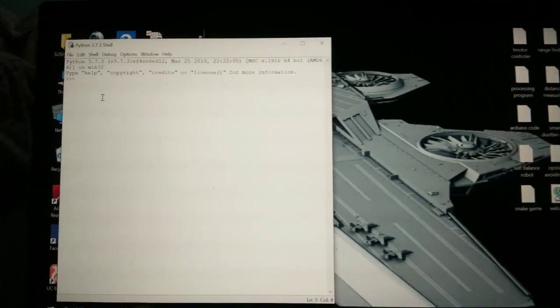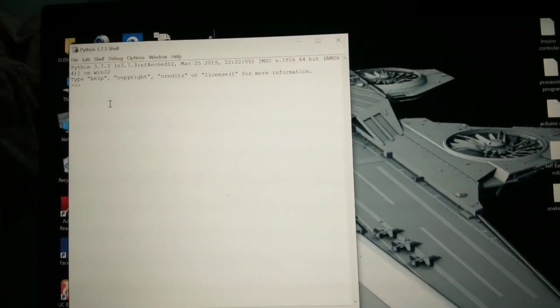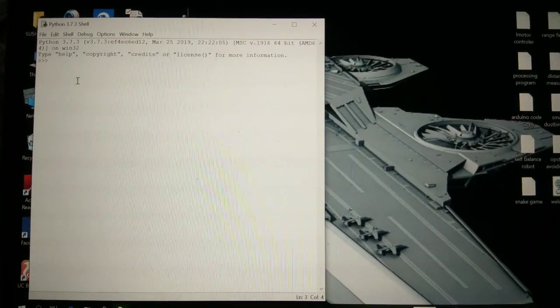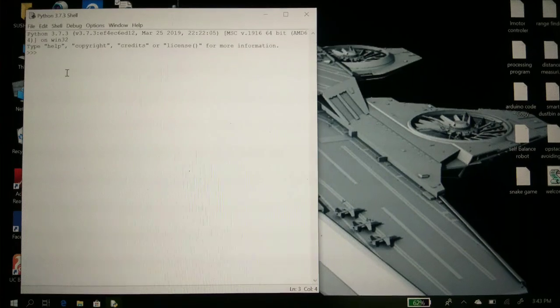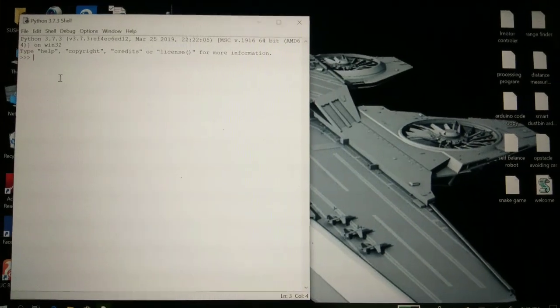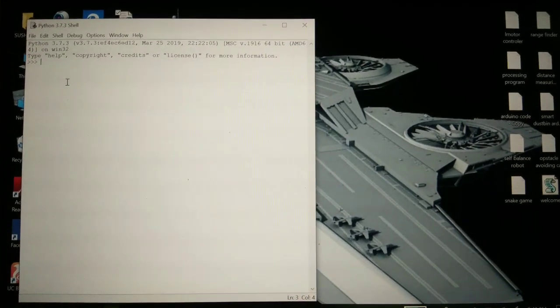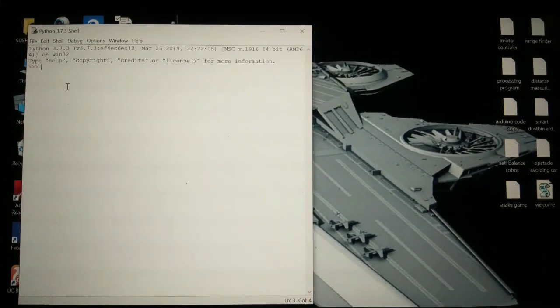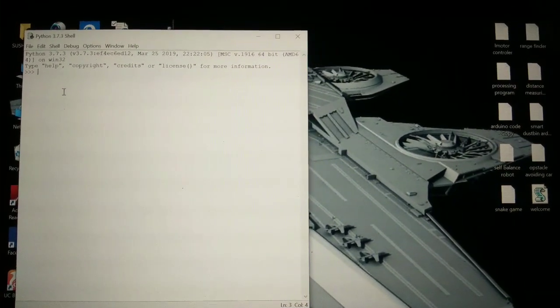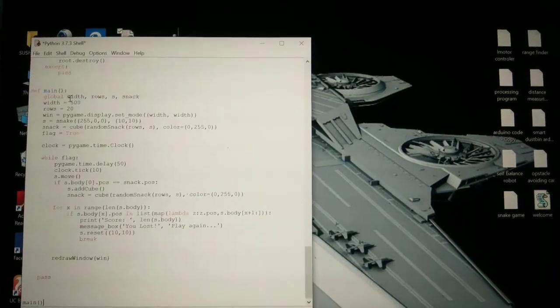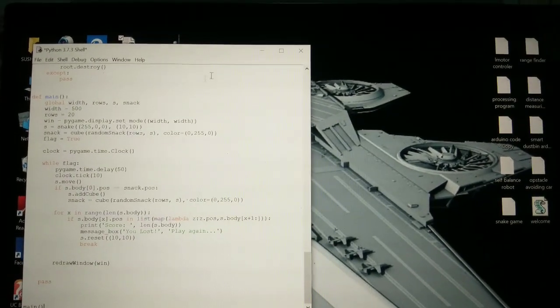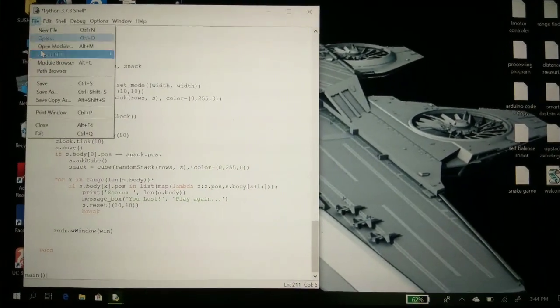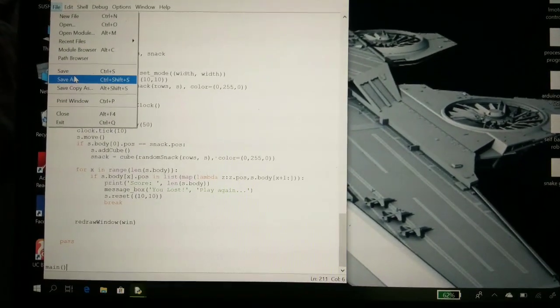Now you have to paste the program. The codes are in the description for your help, so you have to paste the file here. Now go to File, Save As option.